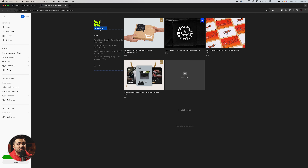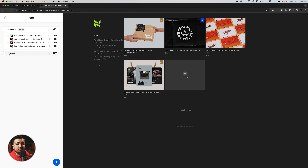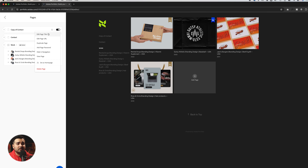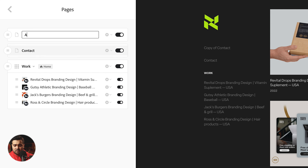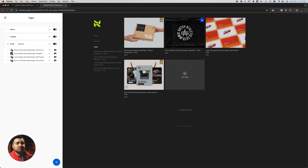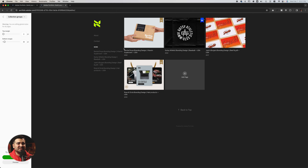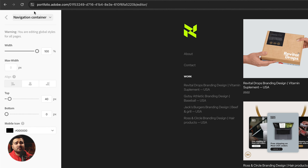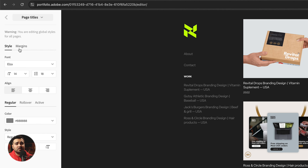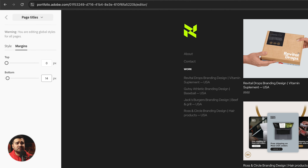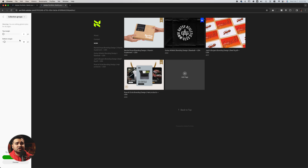The next thing I'd like to do is fix the navigation. I'm going to add more pages and put the contact page at the top. I'm going to duplicate the contact page and rename it 'About,' then press enter — the changes were saved. We're going to select the page navigation and make a couple of changes: select the page titles, go to the margins, and reduce them to something like 14. Then select the collection groups and change the top margin to at least 20, and press okay.